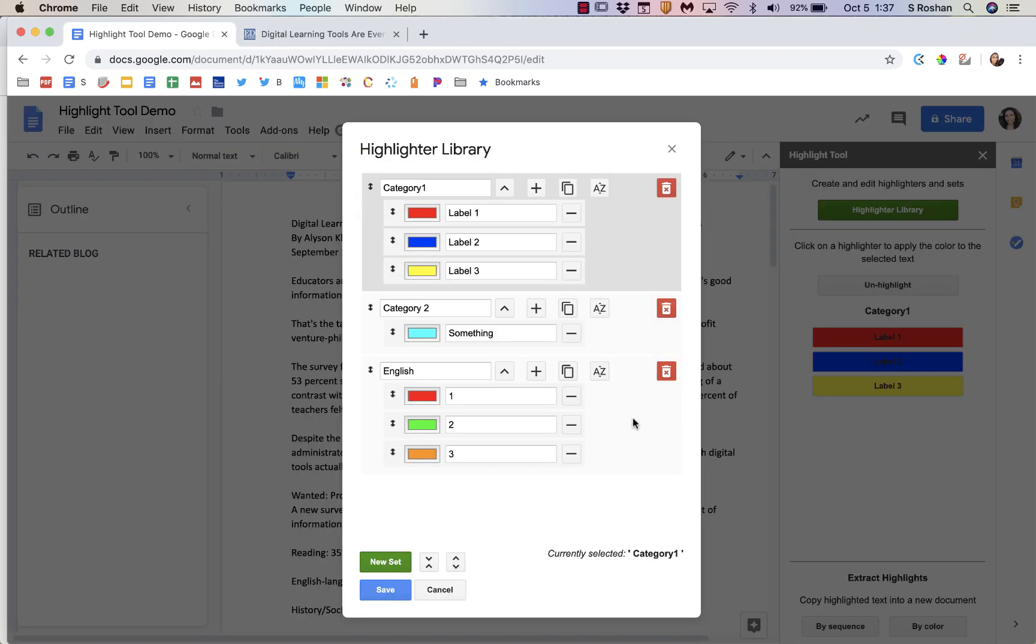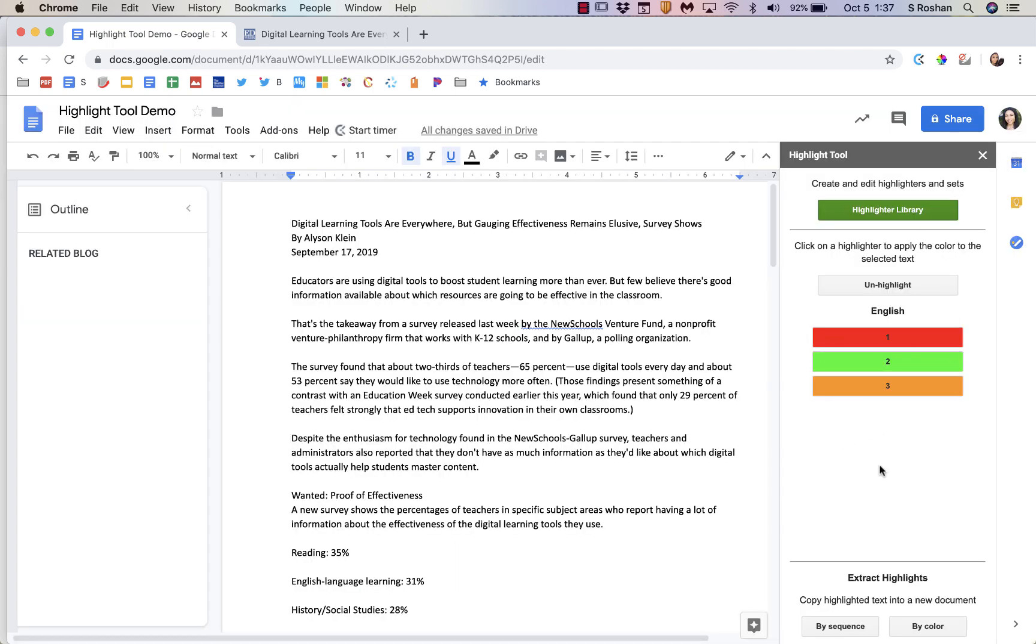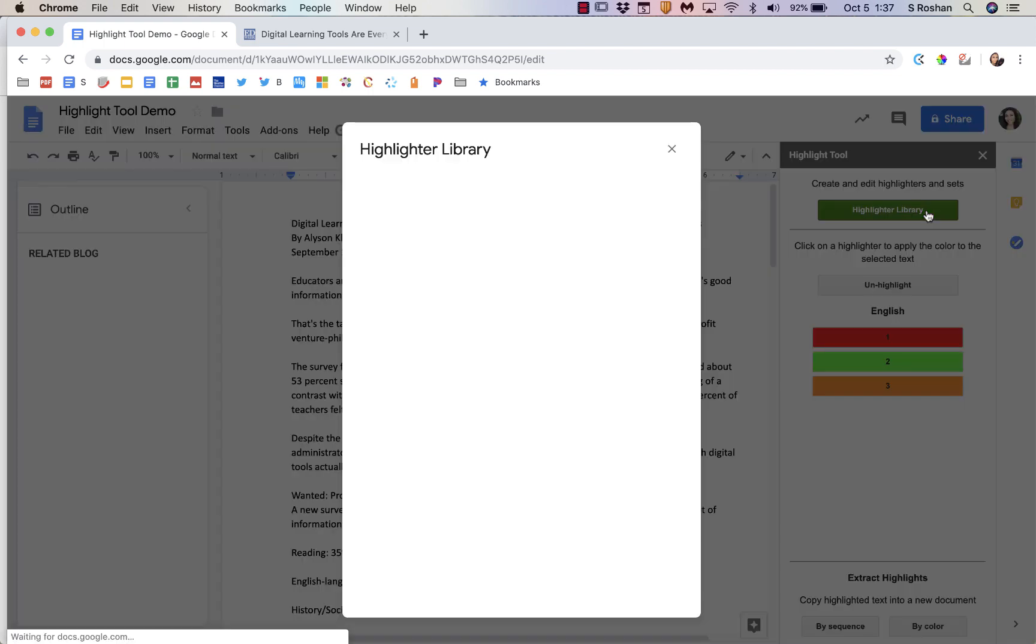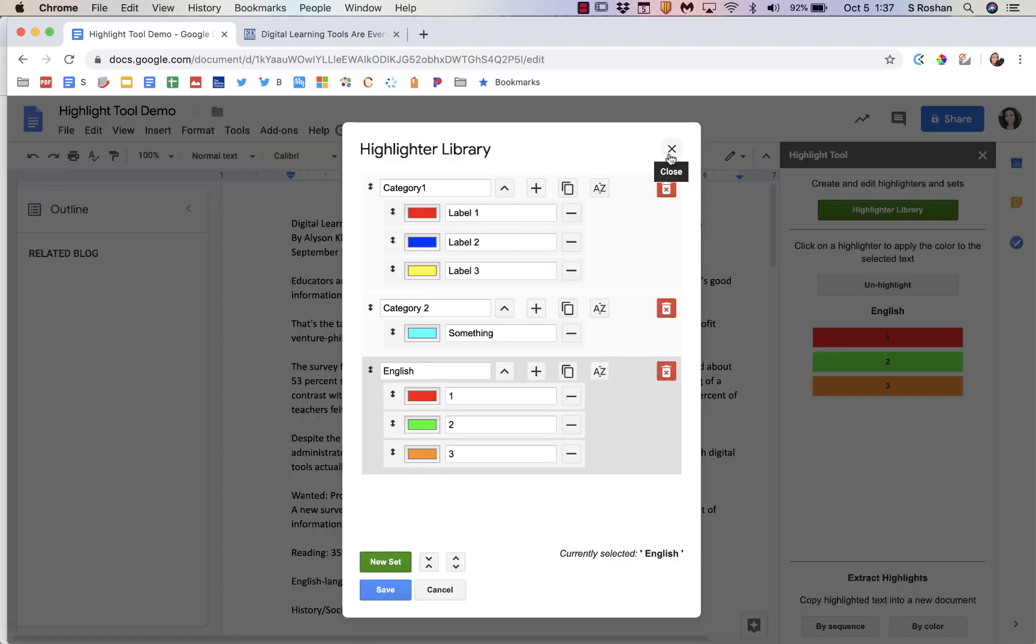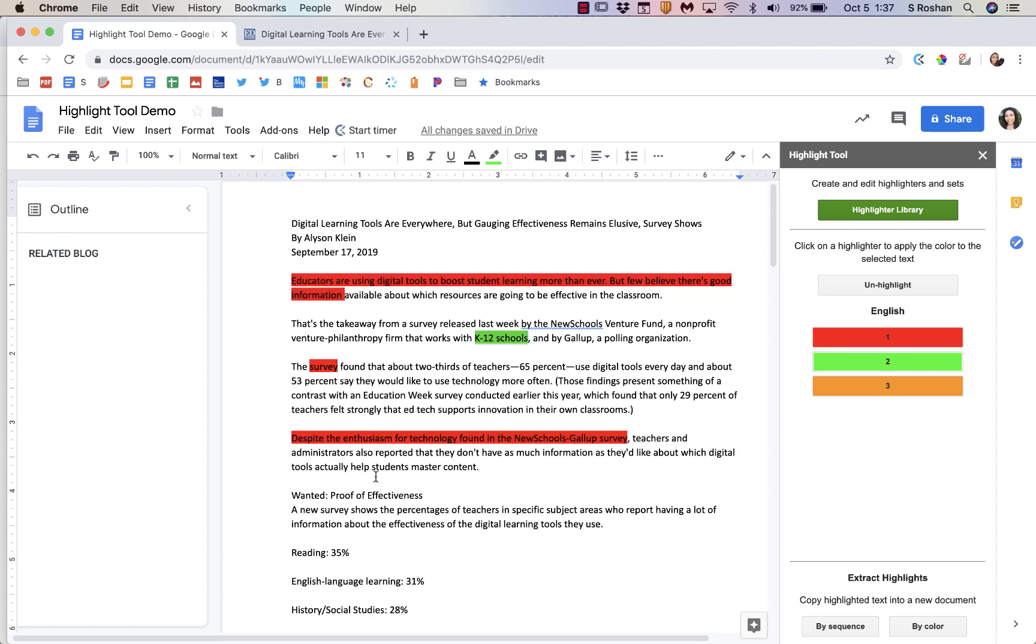Now you can only use one of these highlighting sets at a time. So once you press save, that's going to be the highlighter you're going to use unless you go back to your highlighter library and change which one you're using. So let me go ahead and use this one. This is my label one, label two, and label three.